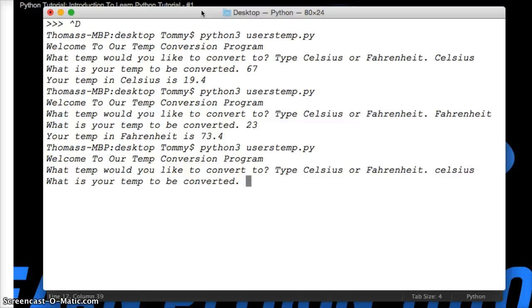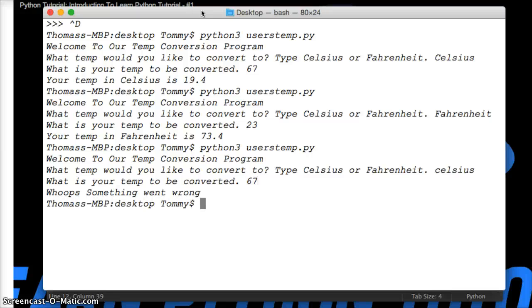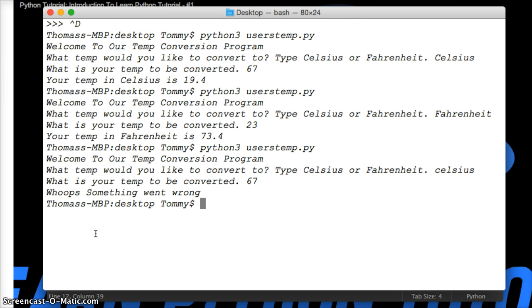I'm going to do Celsius without a capital. Hit return. And it still works. Alright. Let's do 67. Oh, something went wrong. Why did it still run the program and not stop it here?